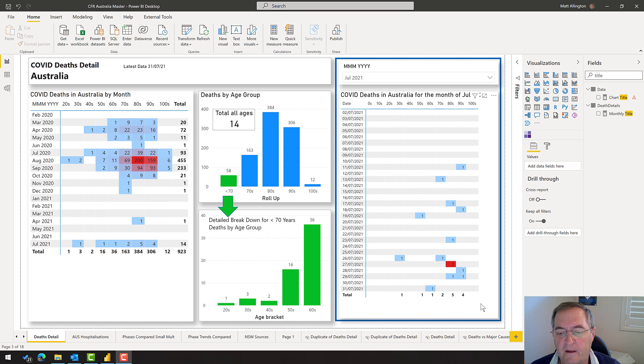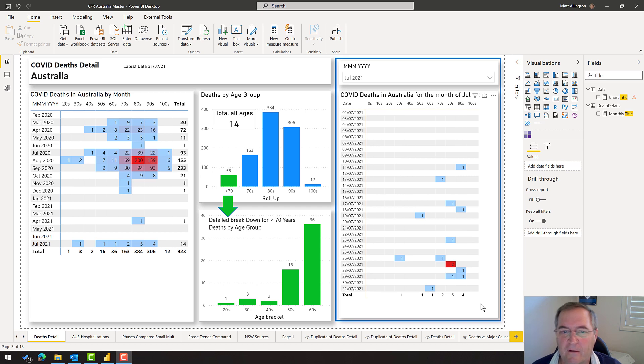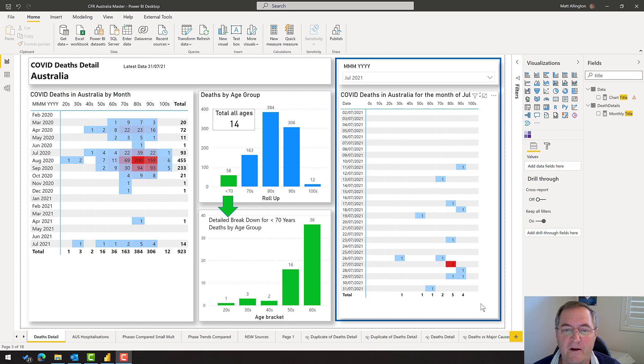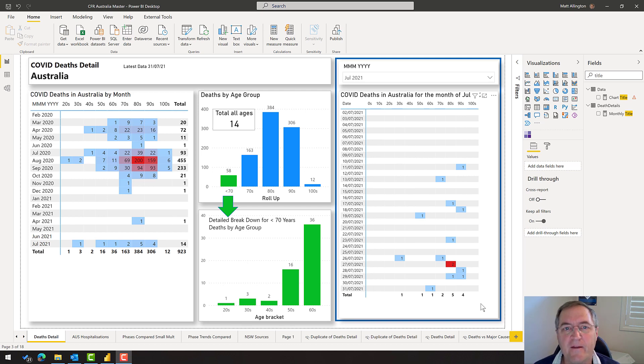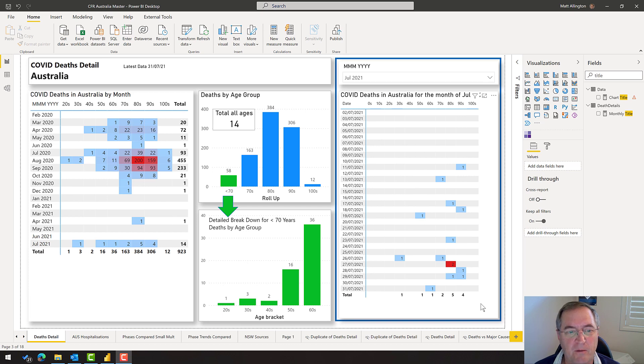On the right hand side, early on in the series, I built this daily deaths for the month. You could select the month and see the daily deaths. Today is the 1st of August, and once I change the slicer for August, there's only going to be one row in this table. I didn't consider that previously, and this is the reality - you will not get it perfect the first time. Today I'm going to fix that problem.